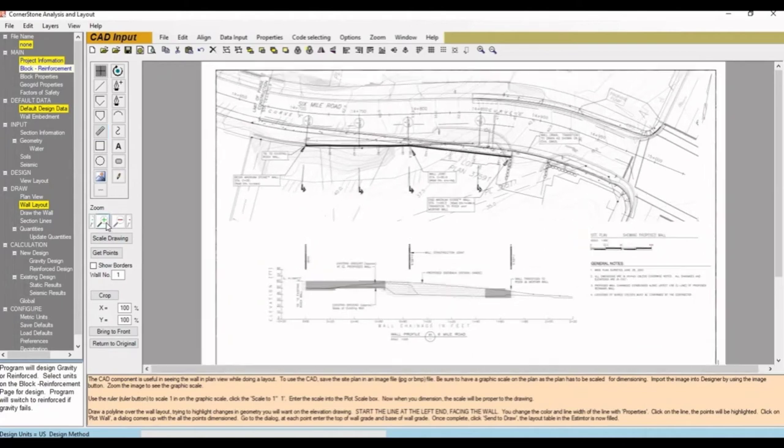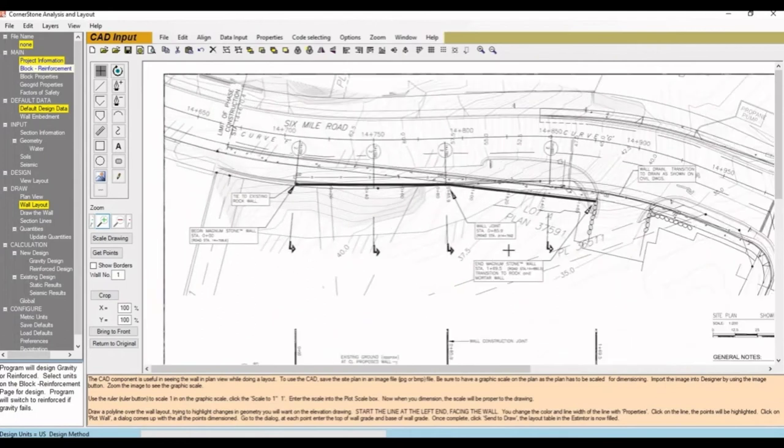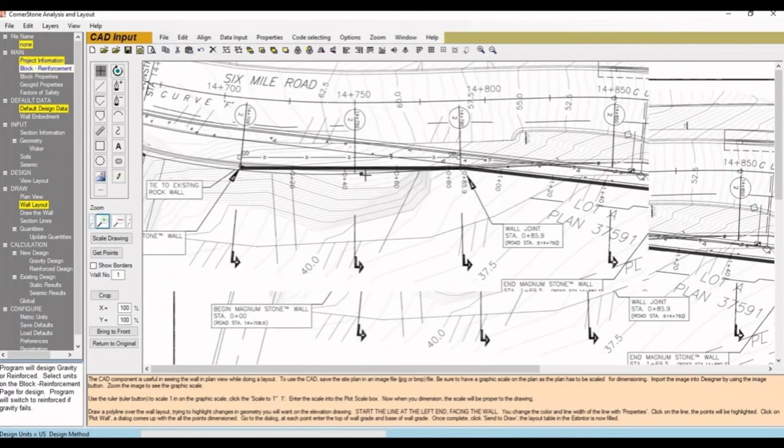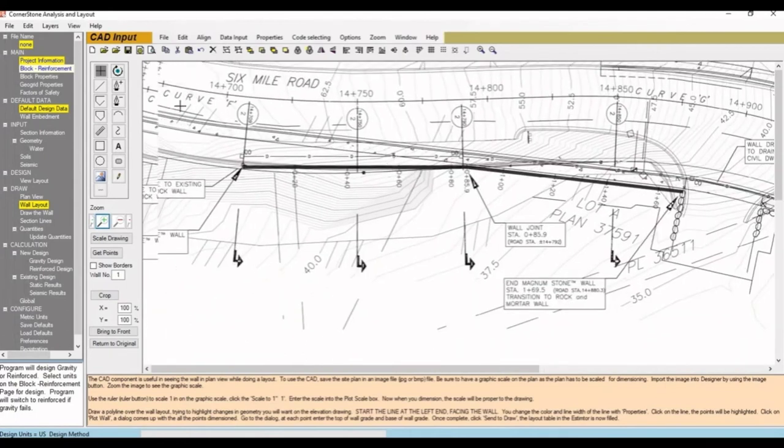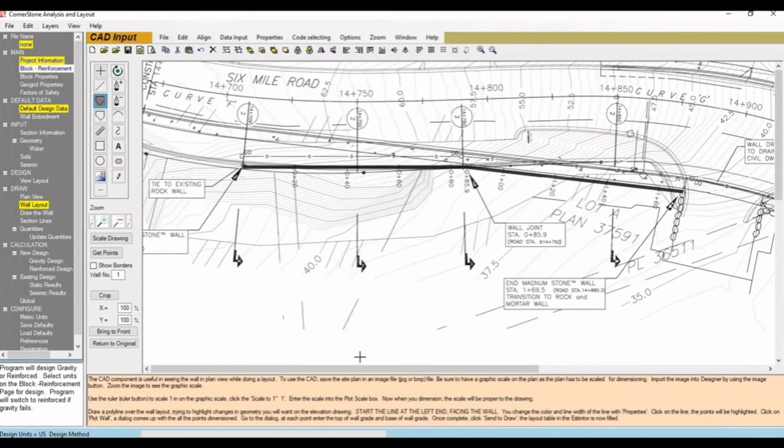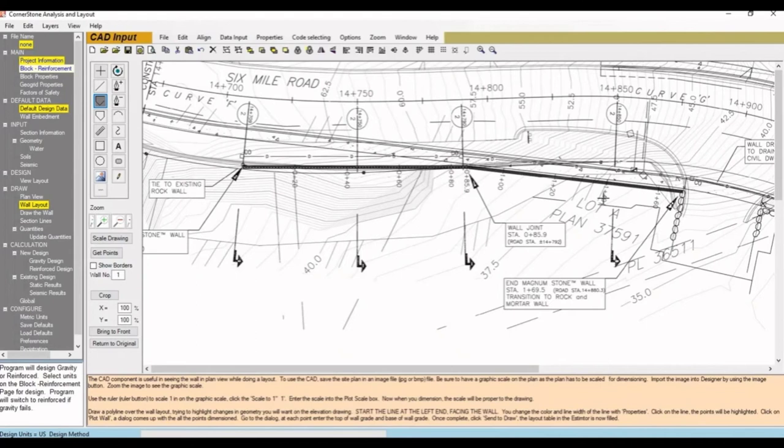We can then zoom in to the retaining wall and use the polyline function to draw the wall. You can see some directions at the bottom here, with a note stating to start the line at the left end facing the wall. Since the toe of the wall is on this side, we'll start at this end and click all the vertices of the wall. The software interpolates data like the slopes and load between points, so if there are any significant changes, you can add a point to any of those locations.